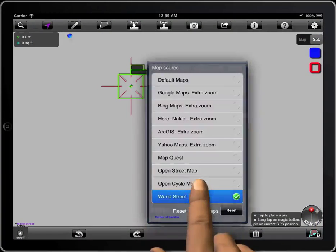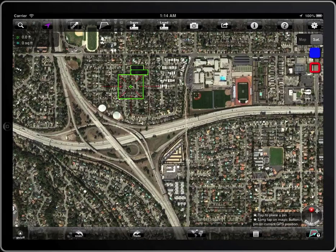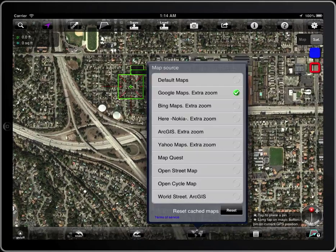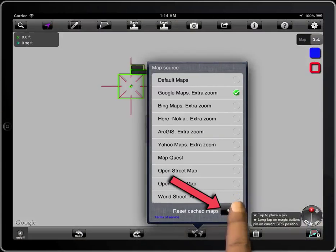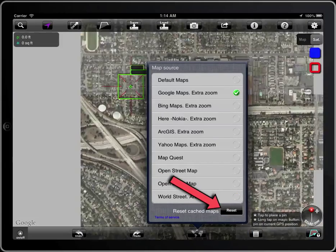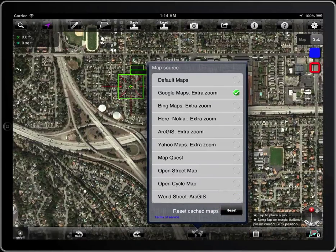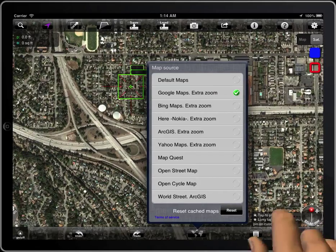If the connection to the internet is not good, some tiles can fail to download. You can reset the cached maps with this button. You can also use it to empty the cache when there is no need for the maps offline.